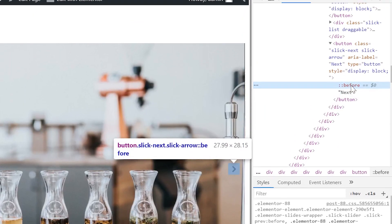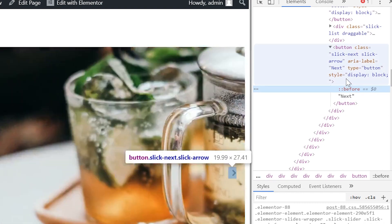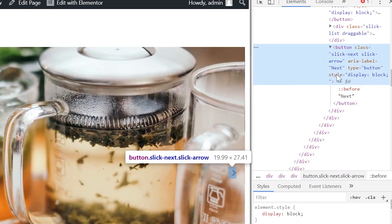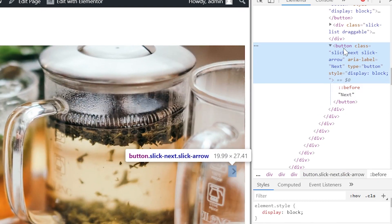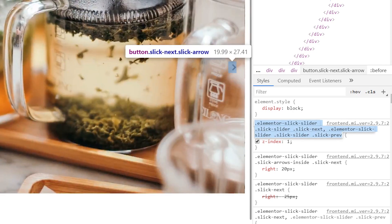Here it automatically chooses the before pseudo element but we need the arrow itself. And if we go down here to the Styles tab we can copy this entire thing here and these are the classes of both of these arrows.